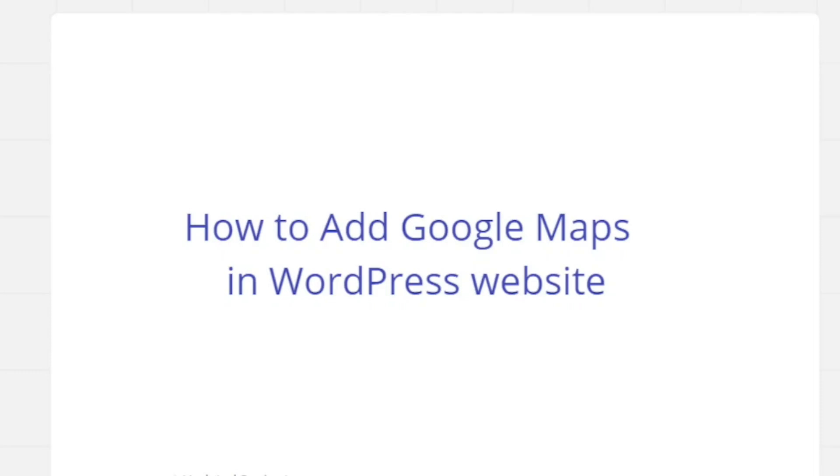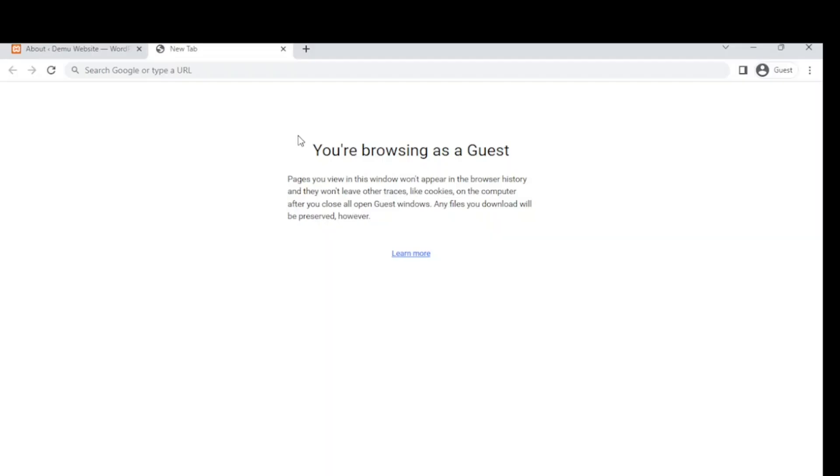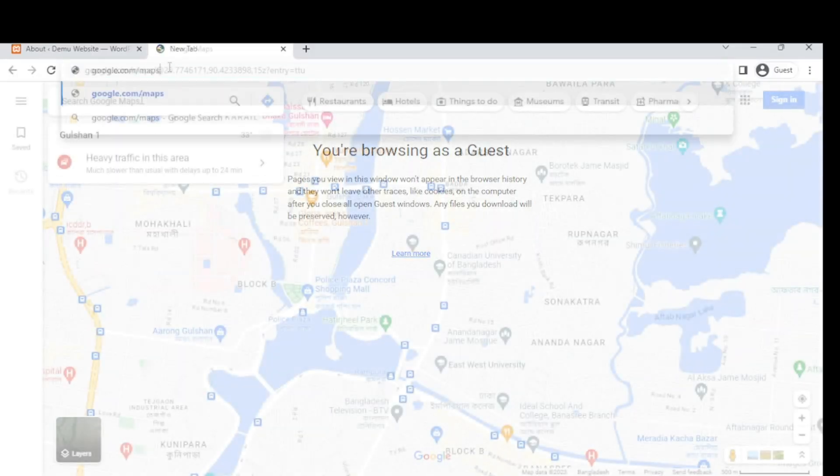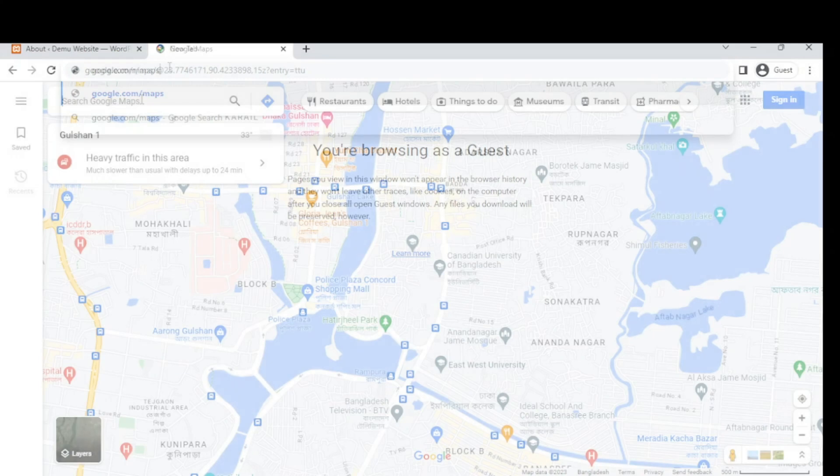Hello everyone! In this video, we will see Google Maps Headquarters. We will see how to add Google Maps to our website.